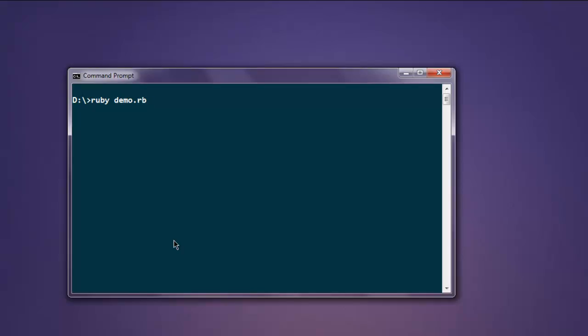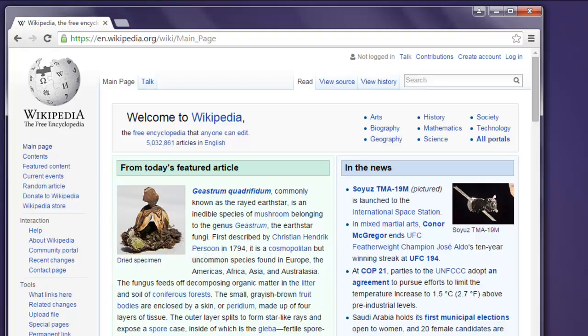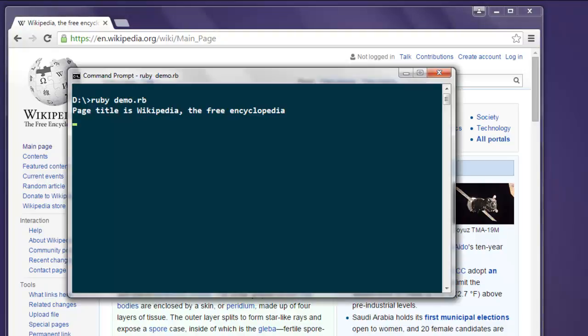Now hit the enter button. This opens a Chrome window, it will load our page completely, and then we will check the console for that page title. Now let's open the console, and here you will find 'Page title is Wikipedia, the free encyclopedia'.